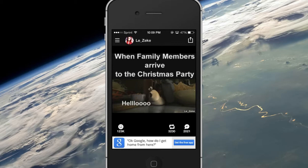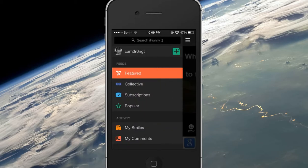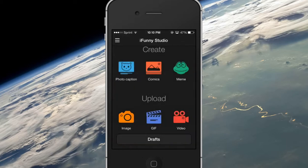Alright, so you're going to go to your slide-out bar here, and then by your username — if you're not signed in, you need to sign in — but by your username, there's that plus sign. Click on that plus sign, and then you have the iFunny Studio. It is literally the same exact thing as the old 2.0 update.